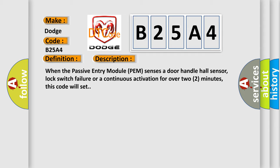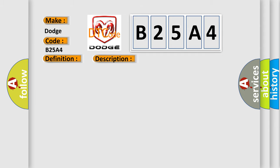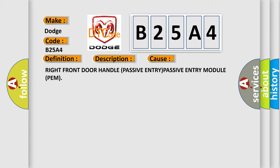This diagnostic error occurs most often in these cases: Right front door handle passive entry module PEM.